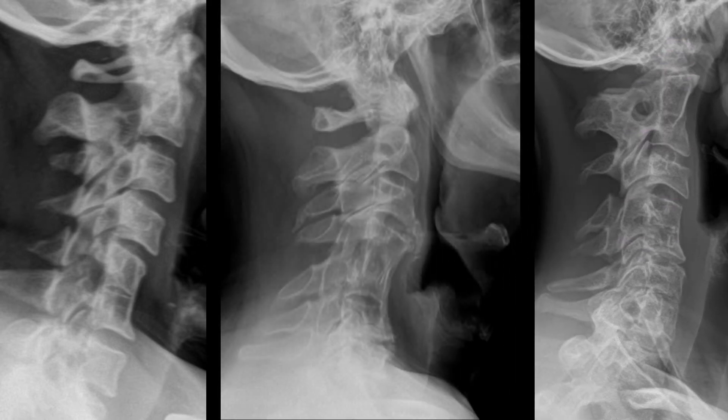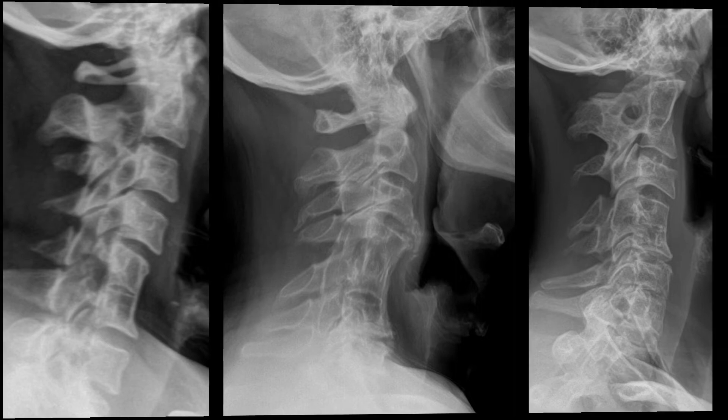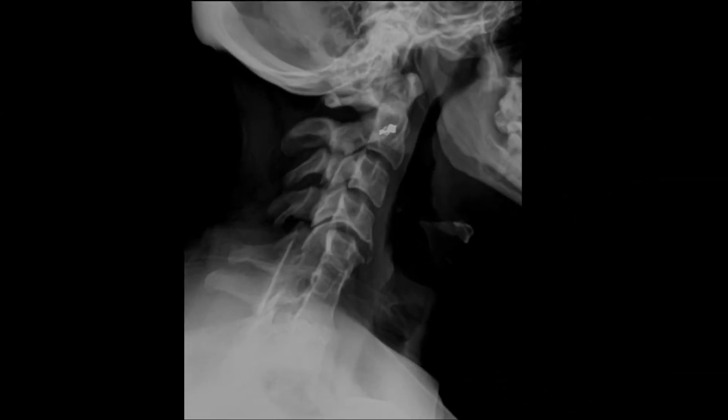In this example we have a congenitally fused segment with three vertebral segments — C4, C5, and C6 — with a nice example of a wasp waist appearance, or that concave appearance to the anterior aspect of the vertebral body. Here's another example of three vertebral segments that are congenitally fused with associated posterior element fusion, at C5 through C7.